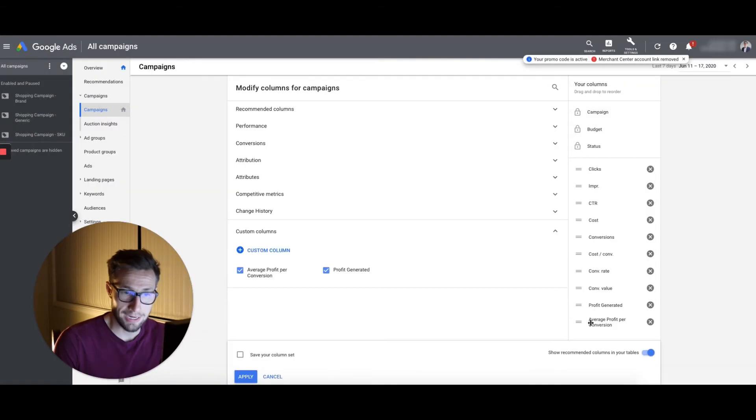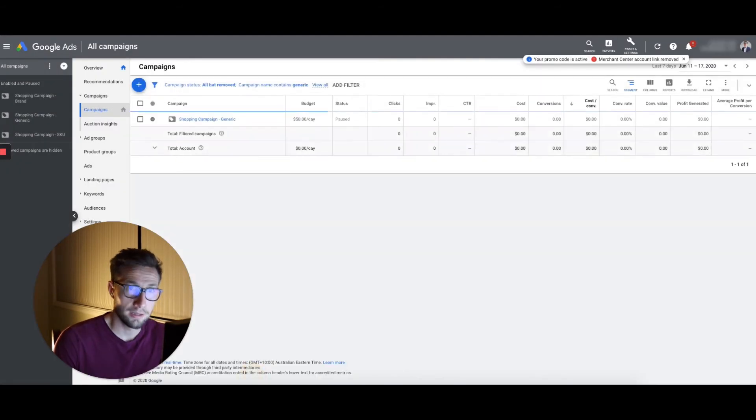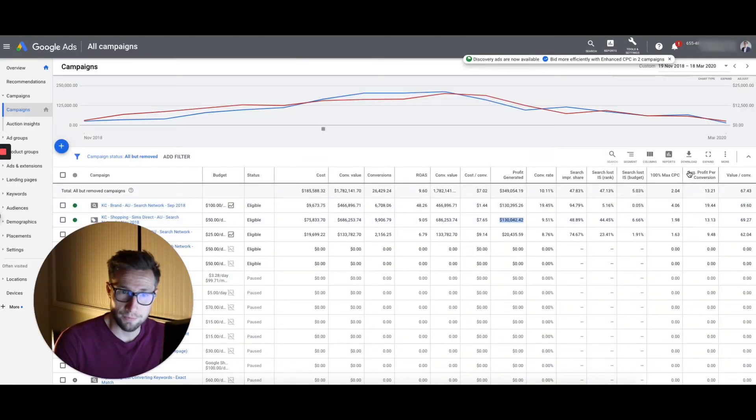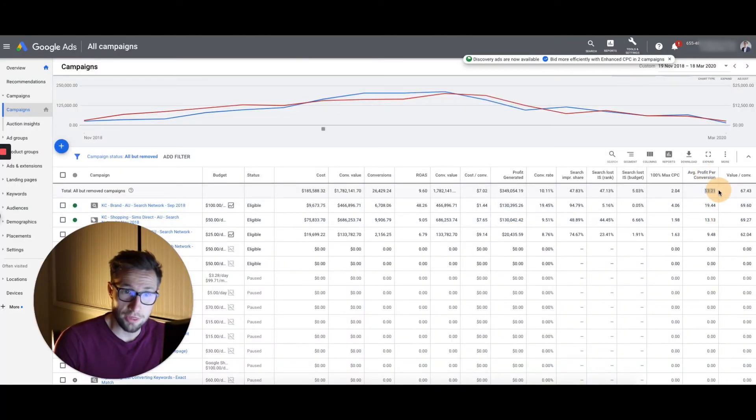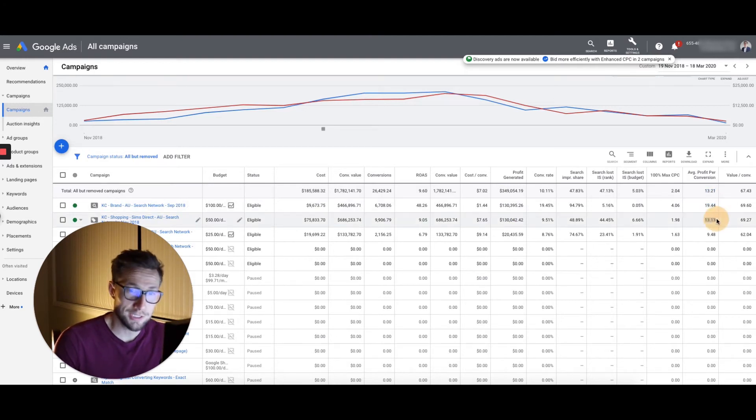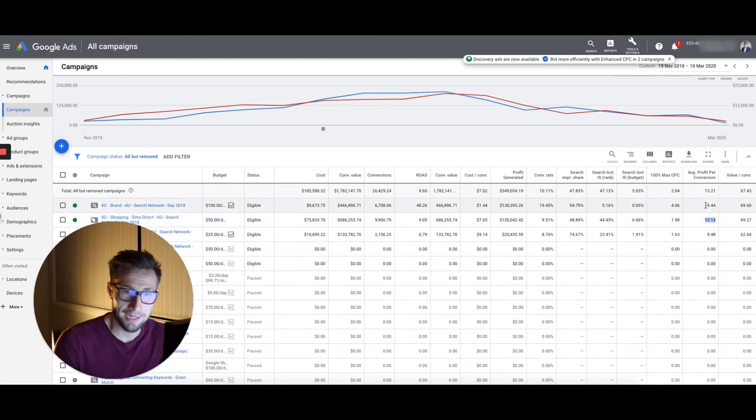That's now in our account as well. Let's click apply. And then we have it over here. We have the same one over here as well. Average profit per conversion, that's $13 per conversion on average for this account. And you can see, look how different these campaigns are here. They're quite different.